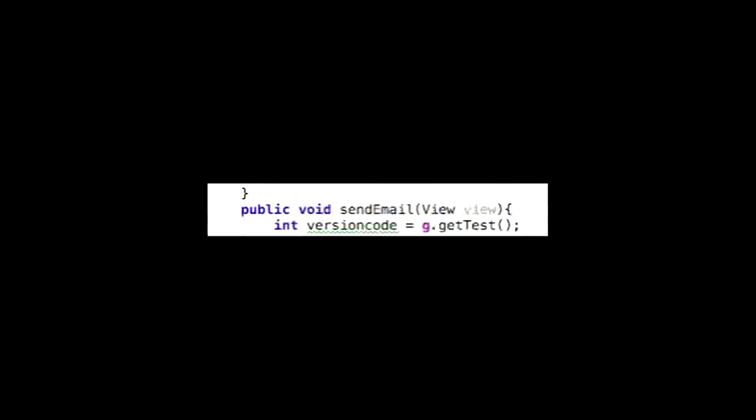Now whenever we need to call the variable, we need to assign it to a direct variable. Where the variable is equal to the getTest method, it should read something like int test is equal to g dot getTest with empty parentheses.